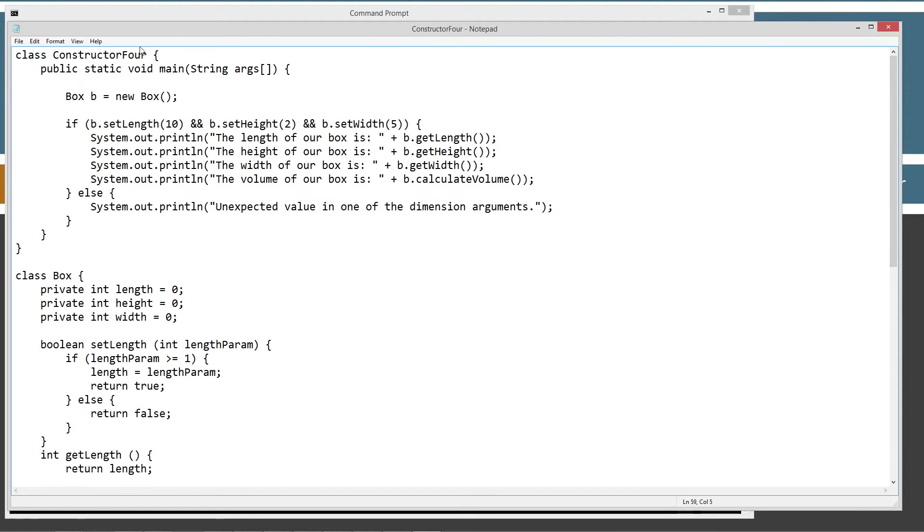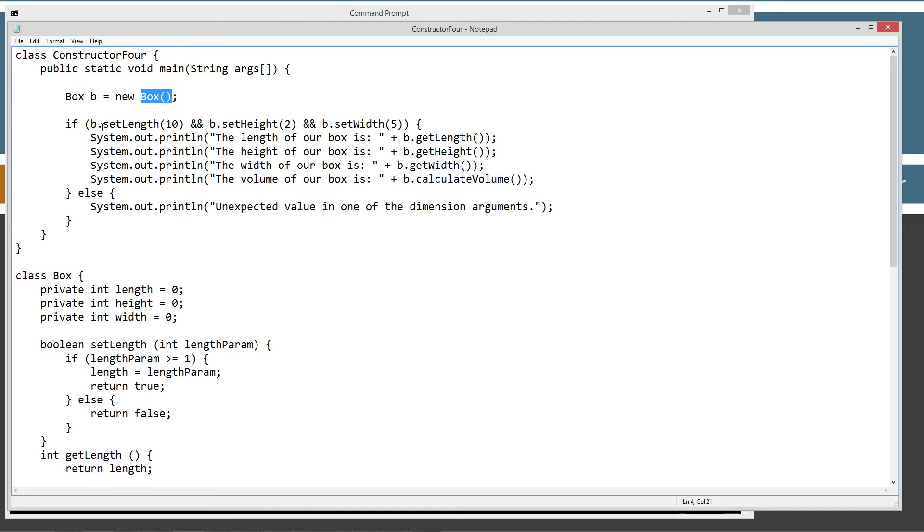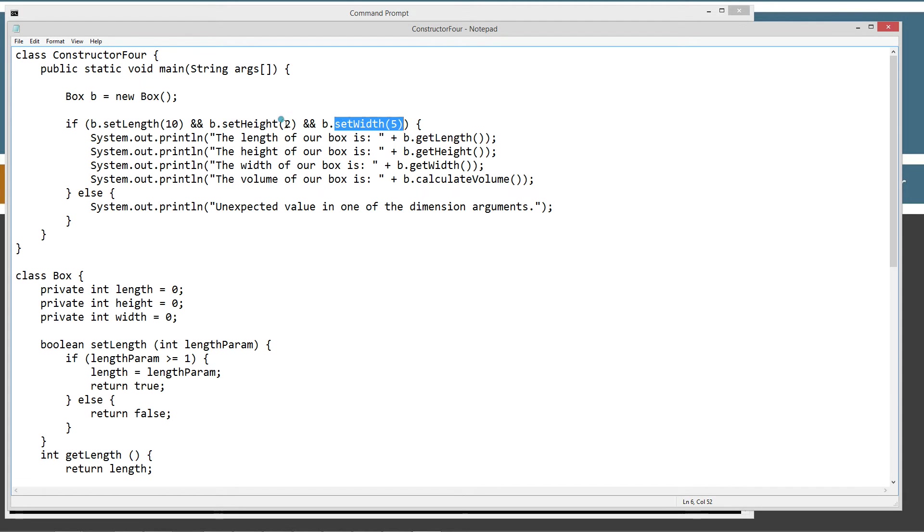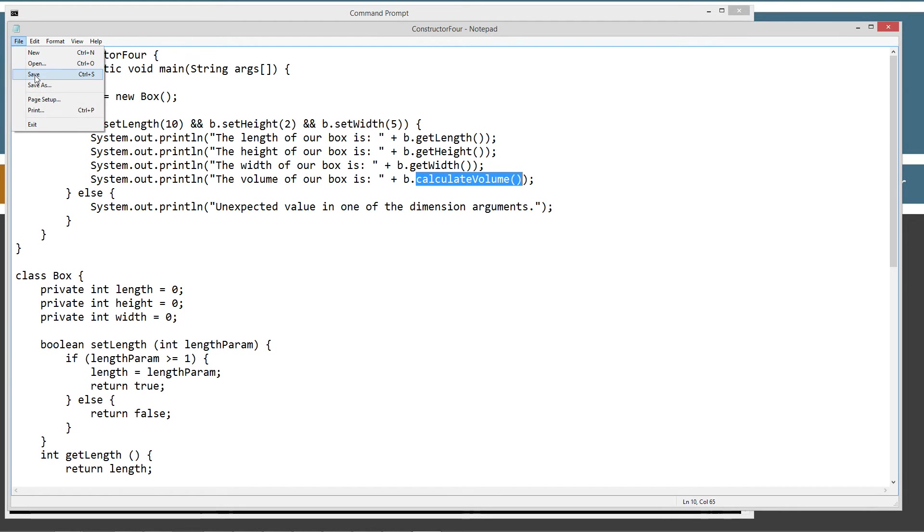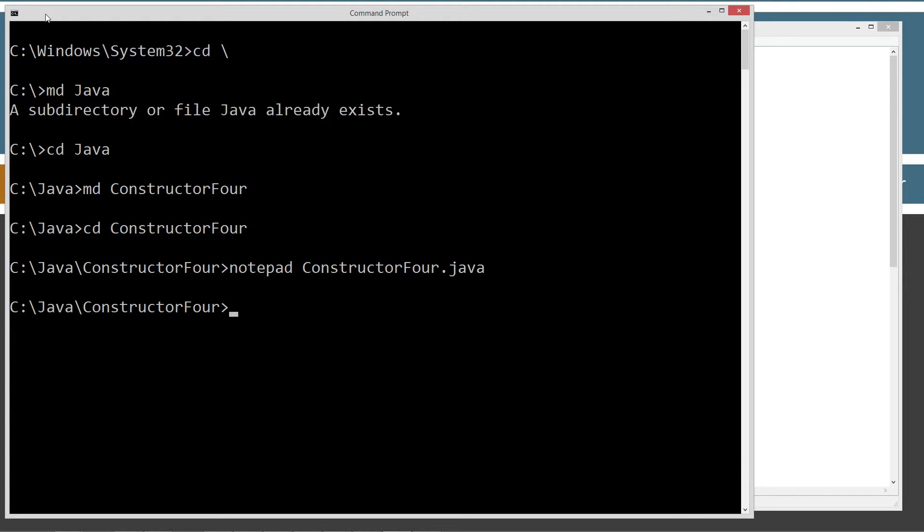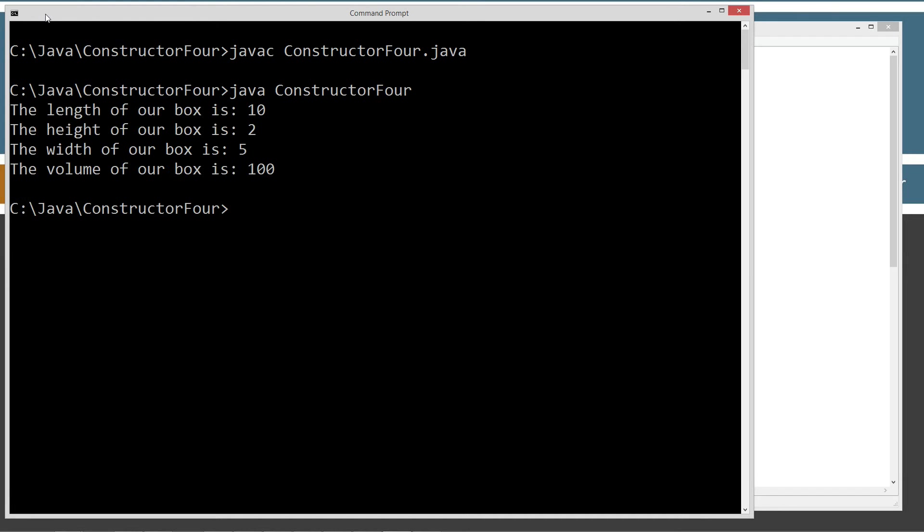That's pretty straightforward there. And then, of course, up in the constructor4 class here in the main method, we're just simply declaring a reference variable b of box data type. And we are creating a new object reference box. And then down here we're calling the setLength, the setHeight, and the setWidth with those particular arguments, 10, 2, and 5. And then we're calling the getter methods here to get those and print those out. And then the calculateVolume method to simply display the volume there. Let's go ahead and save this. This is just really a review there. Compile it. Run it. Everything it did in the second part of my encapsulation tutorial we're at right now.